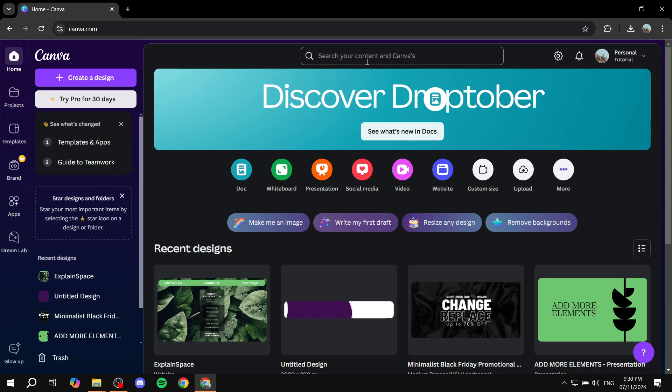Now it is actually going to be very easy and simple to do and we can just do it with the free version of Canva, we don't need to upgrade as well. So let's just go ahead and get to it.